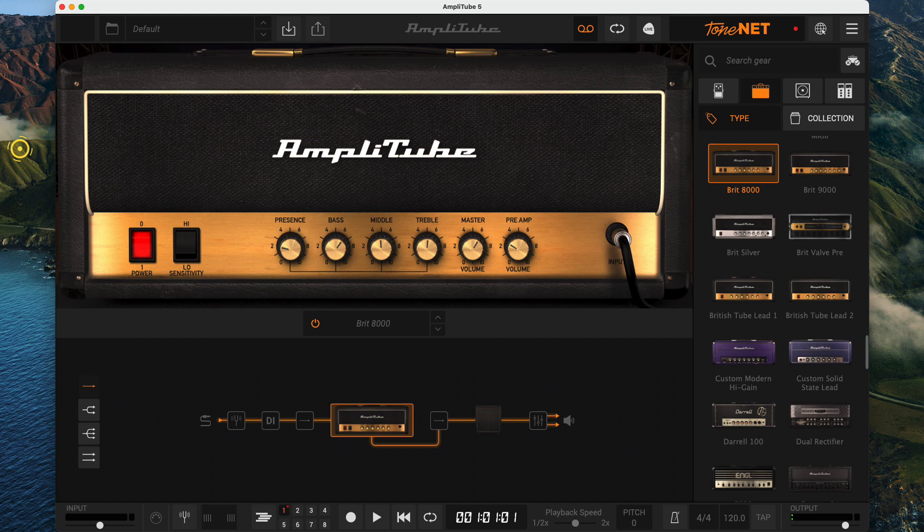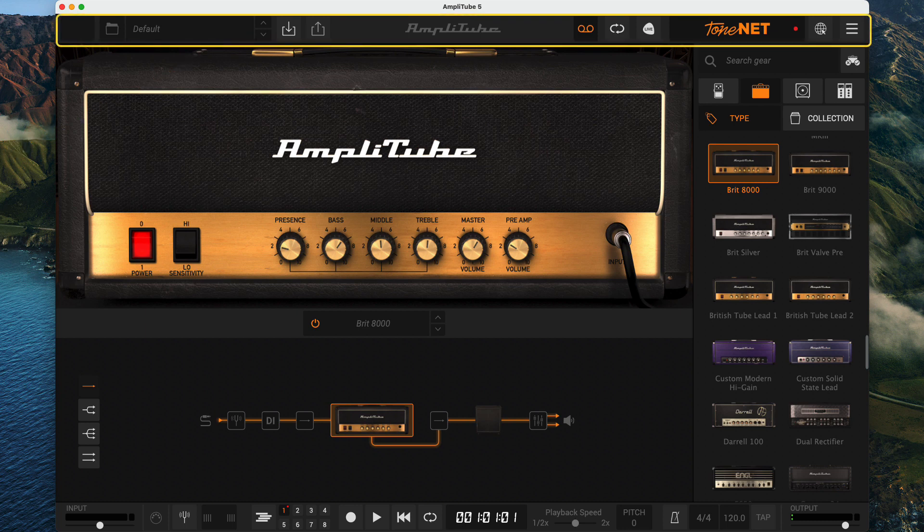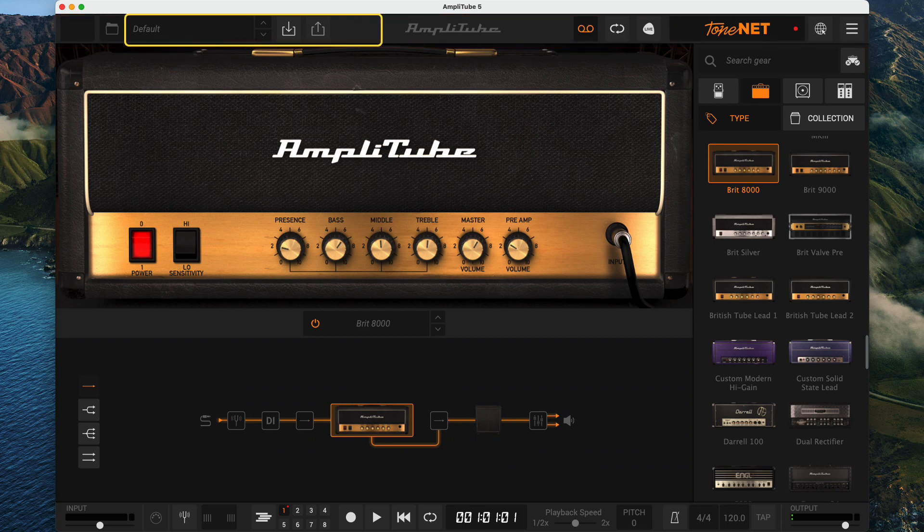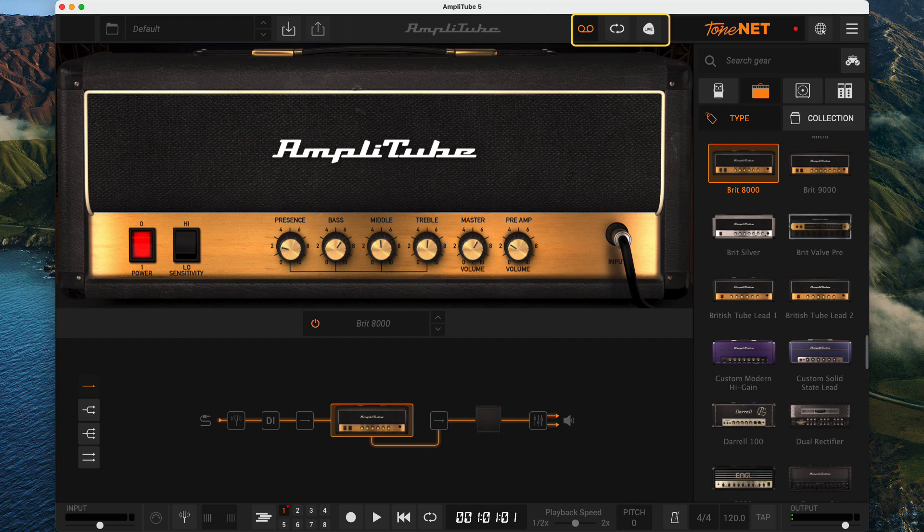We can start with the top bar, which allows us to select and save presets, navigate to the various modes of the standalone app, and in the plugin version, you will notice that these buttons are missing.